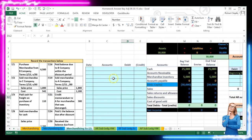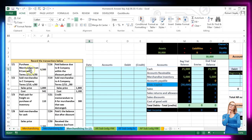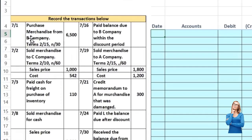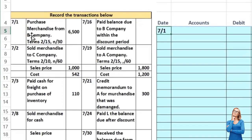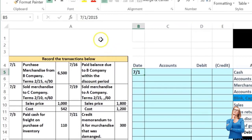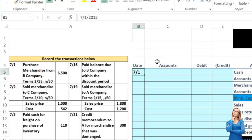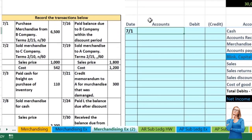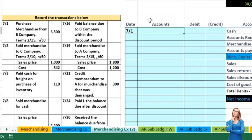For the first transaction we have 7/1 which I'm going to type into the cell. It shows 7/1/2015 due to the date formatting of the cell which assumes the current year. We purchased merchandise from Company B, terms 2/15 net 30.